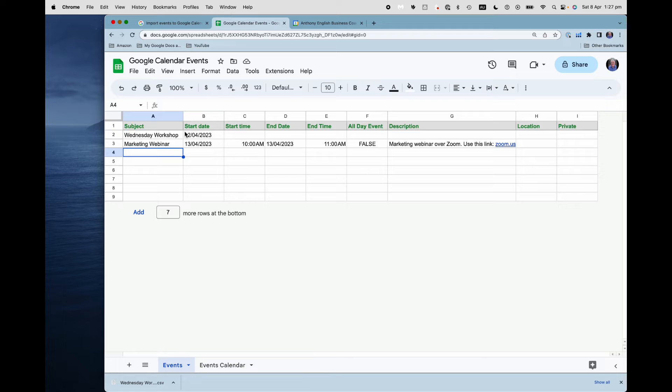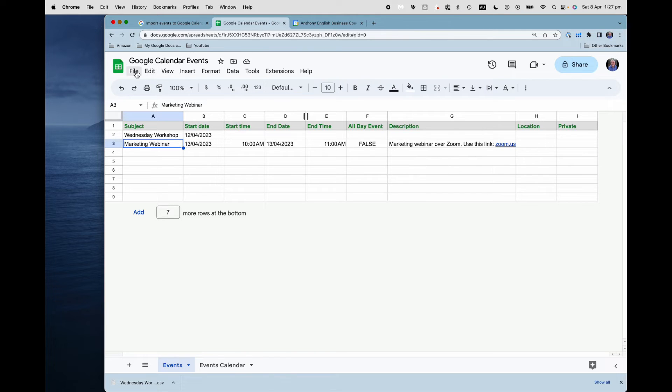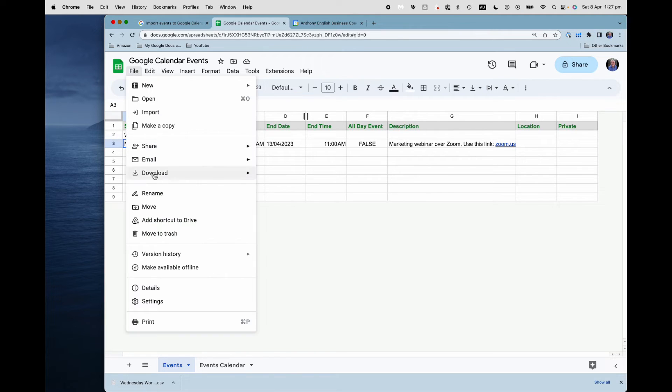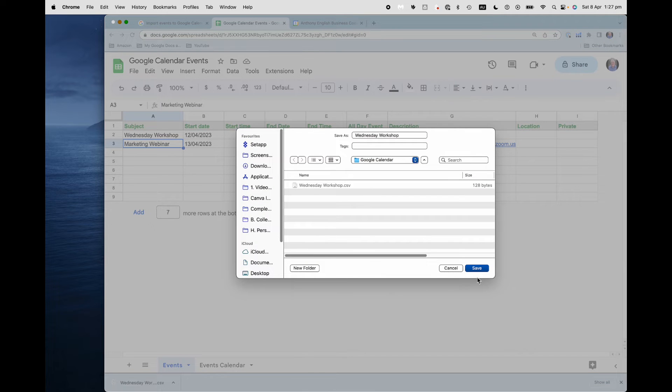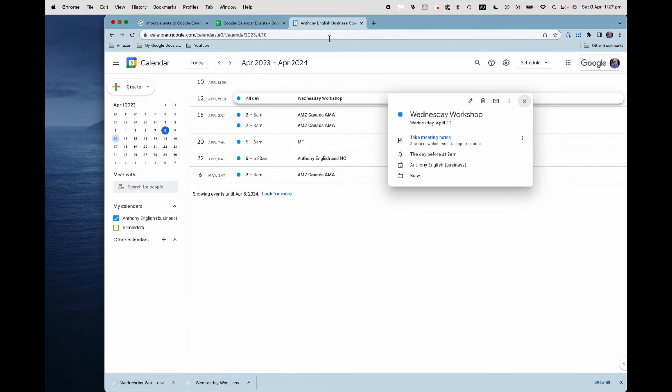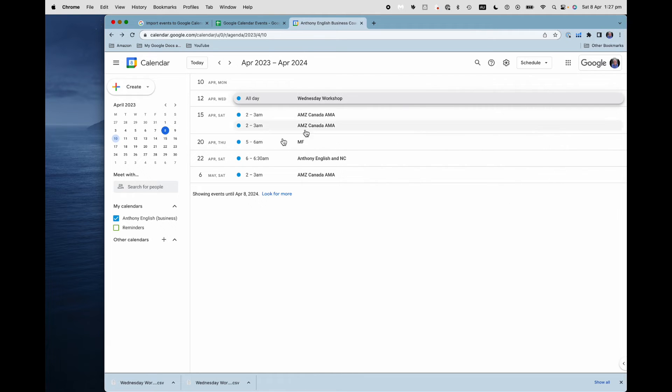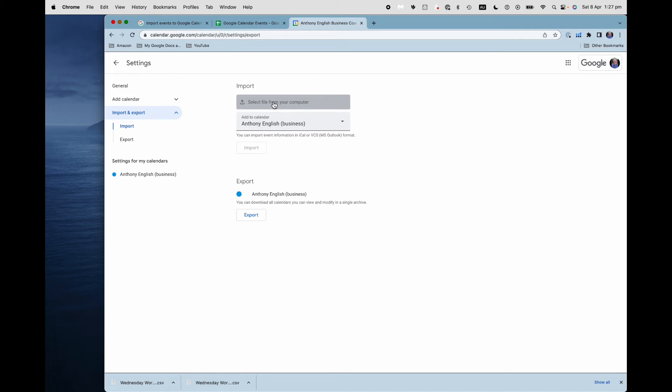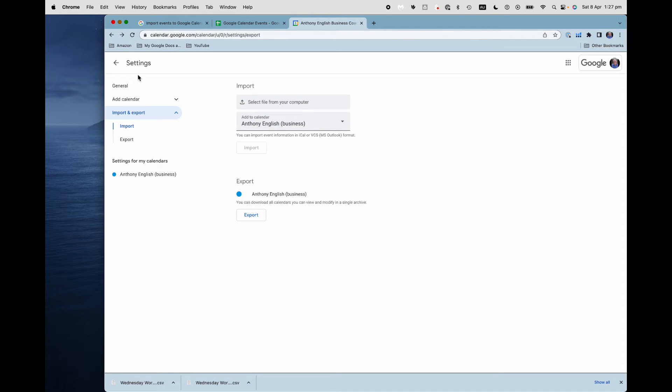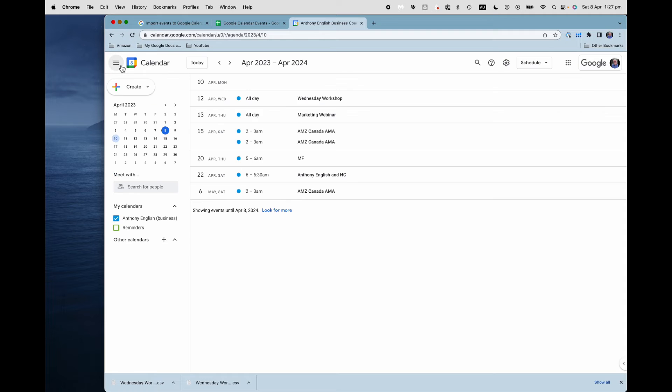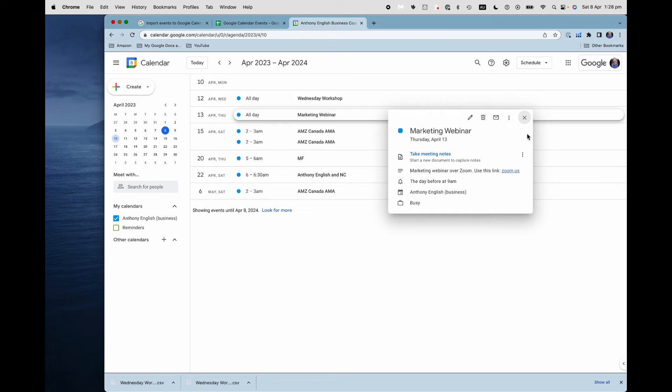So now I've still got this one here. I don't want to import that one again, but I don't mind if it comes in a second time. But now I'm going to do the marketing webinar. And now I've got a description as well. So let's download that. And let's import it. Settings again. I can call it the same name Wednesday workshop, doesn't matter. So that has imported two events. Let's have a quick look at them now. And I've got this marketing webinar. And if I click on it, I can see that it includes the description with the link to my zoom meeting. So this is really, really good.